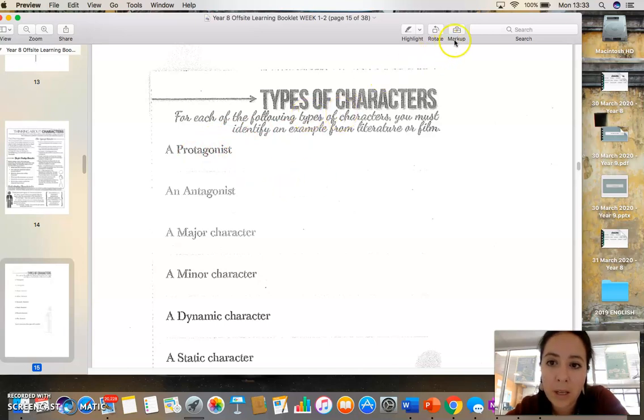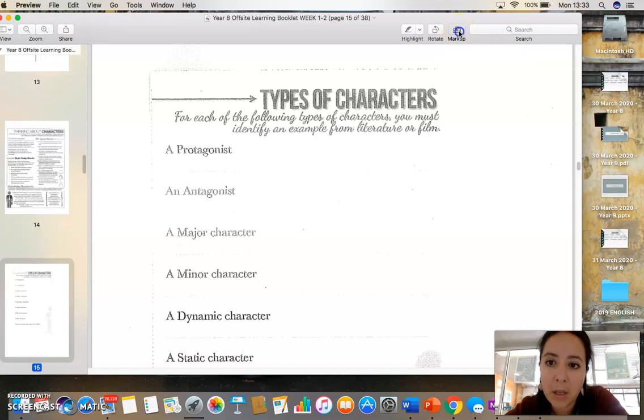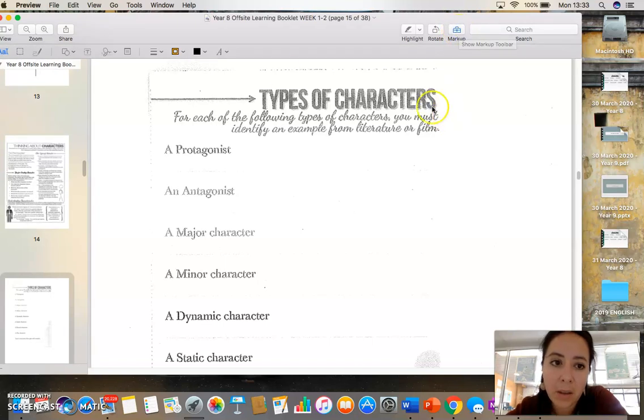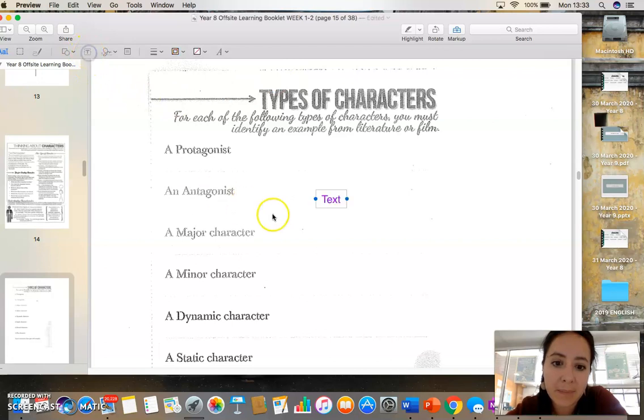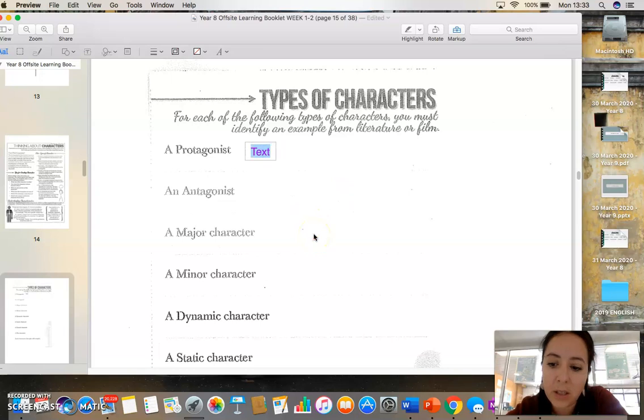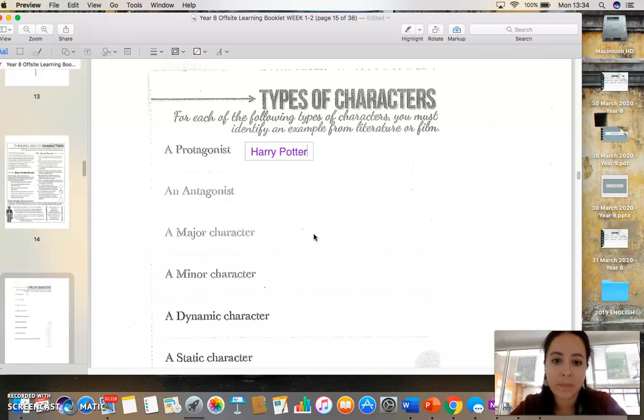The way that you do that is you click up here in the right, Markup. Now, for newer devices or new Apple products, it may look differently. It may look like a pen tip. So you click on that, and then a way to add text is press the T. You can drag and drop it over here, and you can add that text. So example of a protagonist, you can put Harry Potter, right?